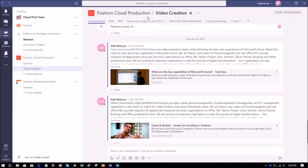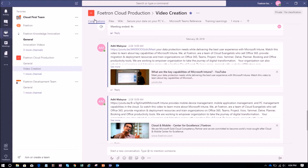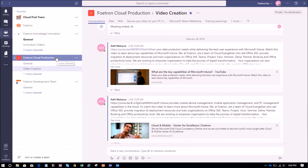I have opened this channel, Video Creation, under the team Fortran Cloud Production. This is my desktop application of Microsoft Teams. You can either use the desktop application or the online version of Microsoft Teams as well.